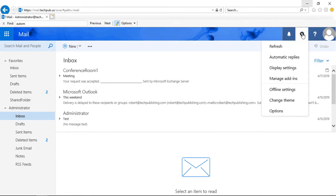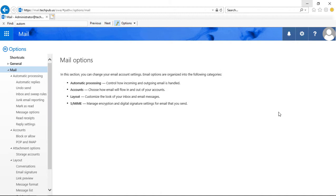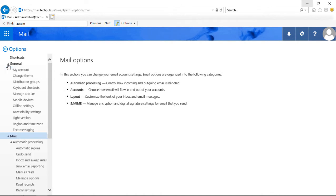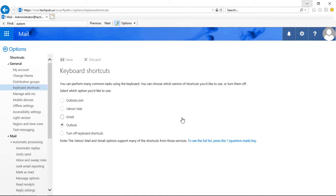So if we click on the gear and click on Options in the upper right-hand corner, and we click on General, then we click on Keyboard Shortcuts.